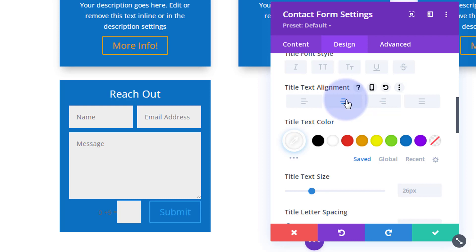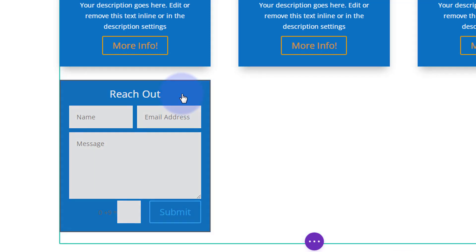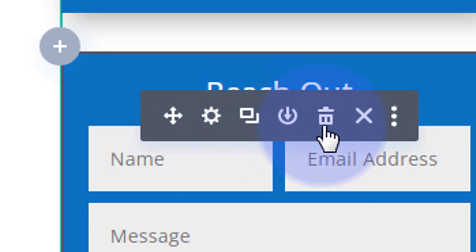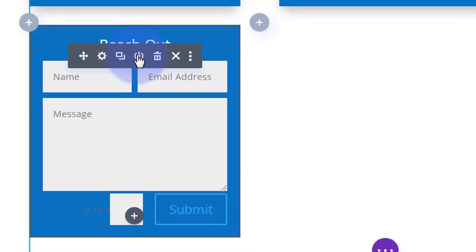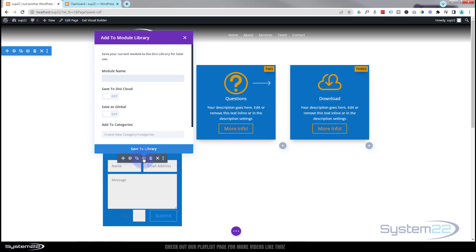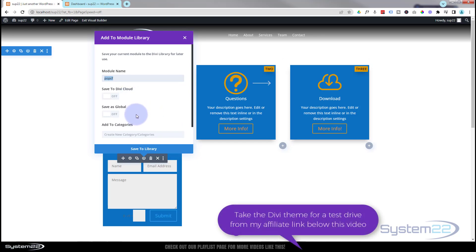Obviously you might want to make yours a little more complex, but that's going to work for demonstration today. Now we've got that, we'll save the changes. Click on it, go to the little round icon between the two squares and the trash can icon there, and we can save it to our library. So let's call it popcf or pop-up contact form. Obviously call yours what you want, but if you've got anything else in your library, that wants to be a unique name.